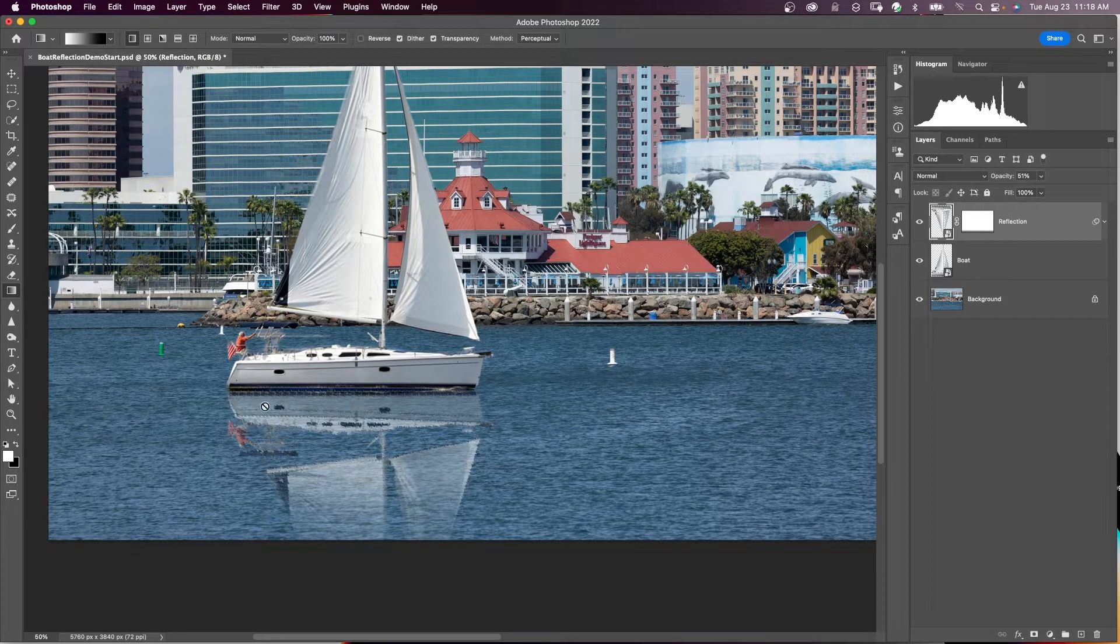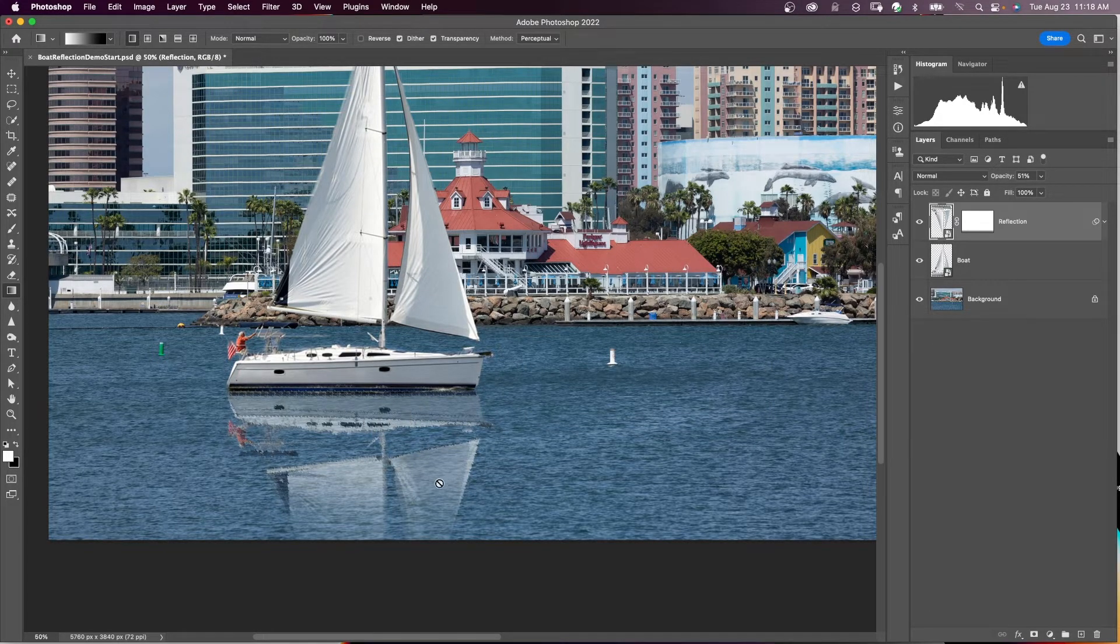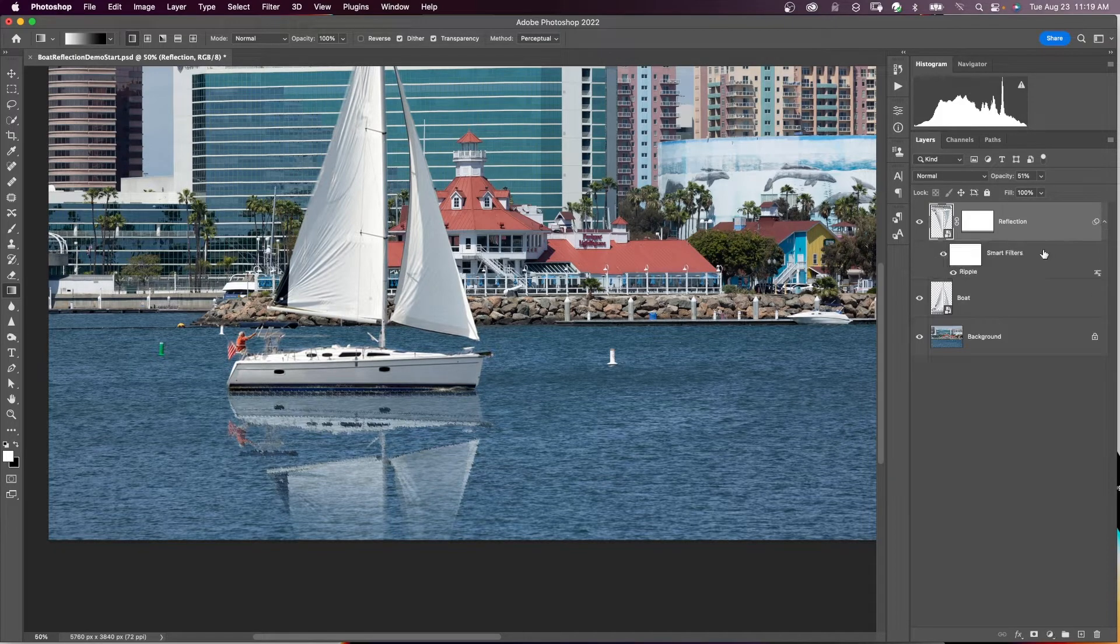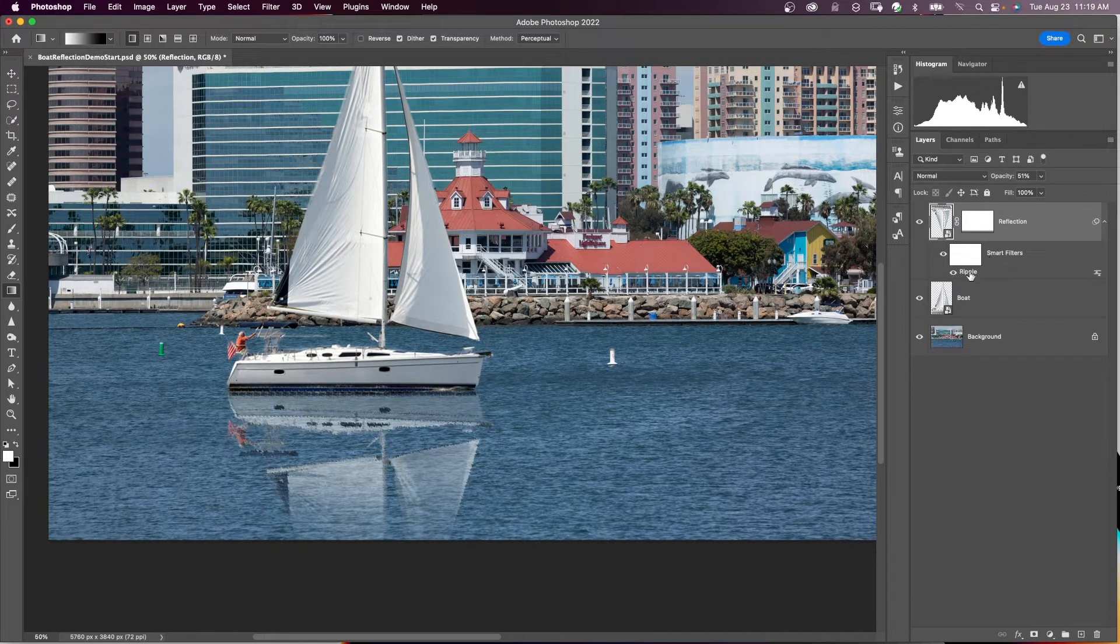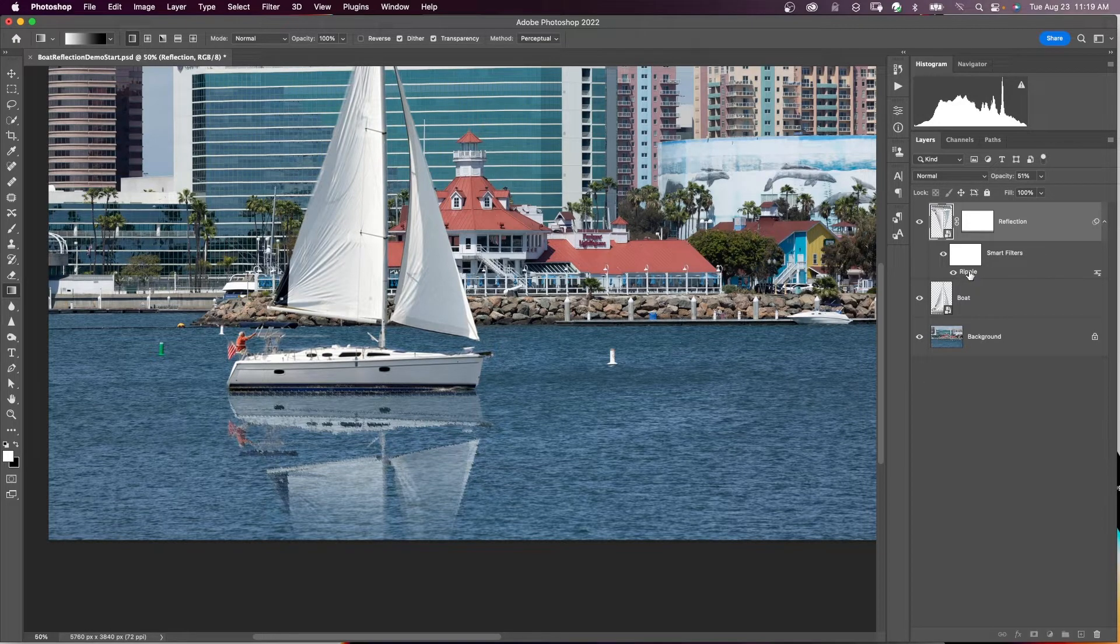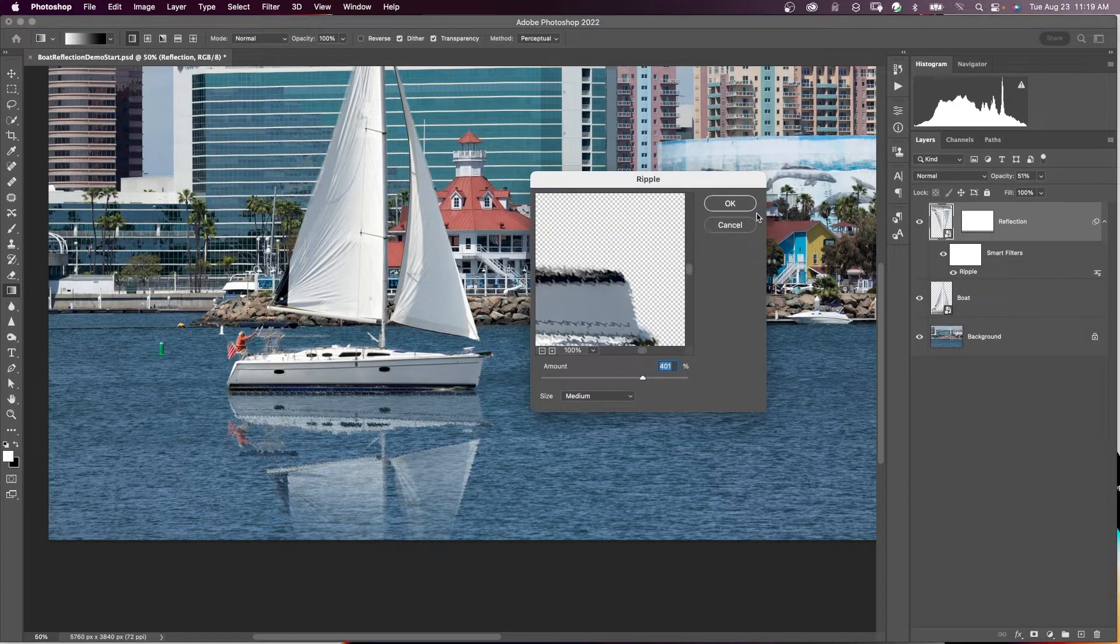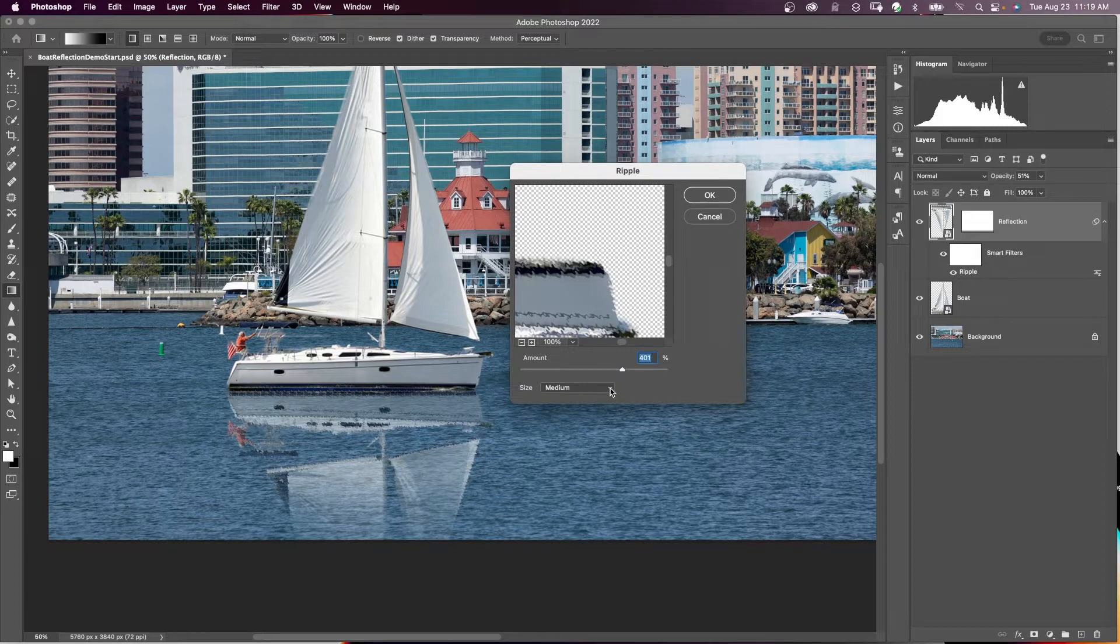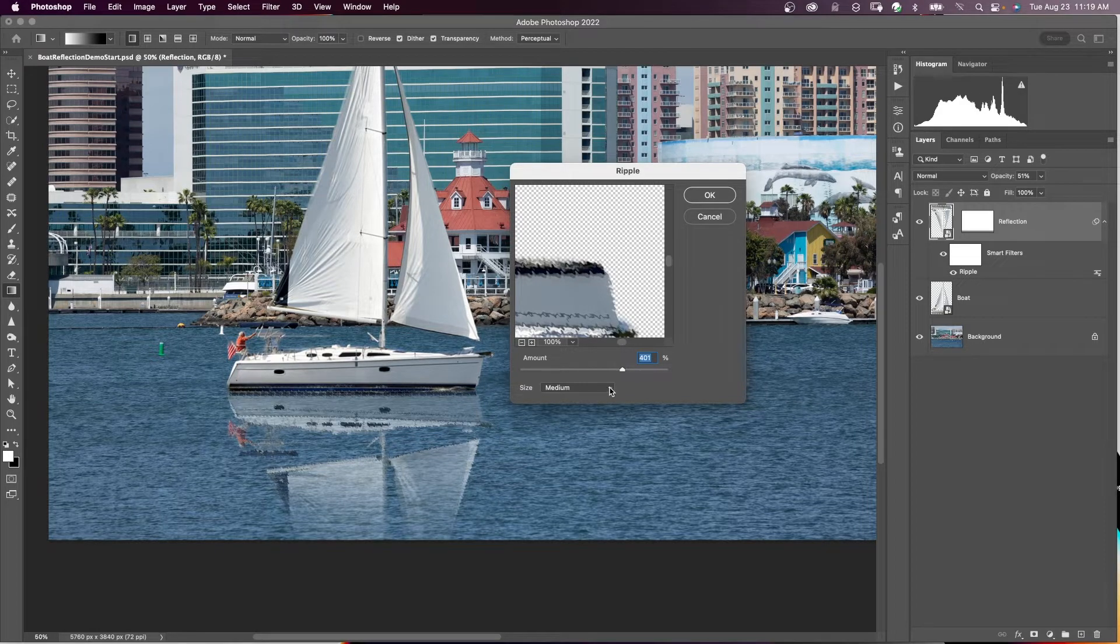Now you see what that did. It brought in some ripples into the reflection. Come over here to our reflection layer. You see that we have a smart filter called Ripple. And if we want to change that, just double-click on the name and you can change the amount or you can change the size of the ripple. You can play with that, whatever is going to work for your image.